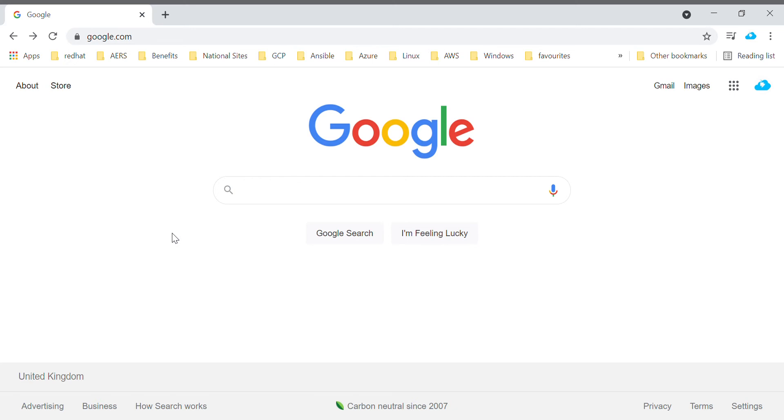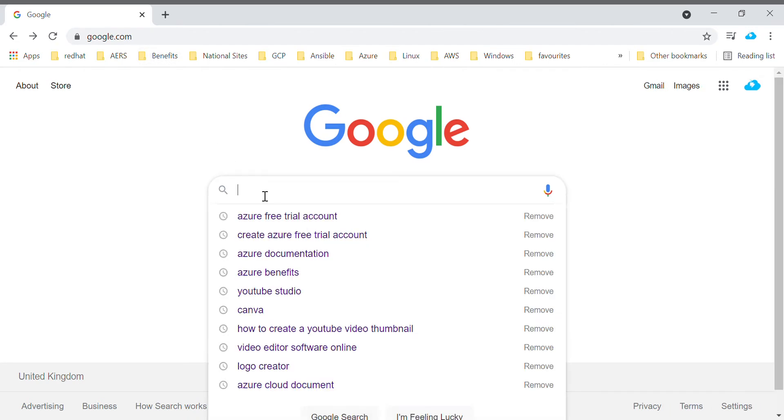Hello everyone, today we are going to discuss how to create a free trial account. So let's get started. Open your browser in your system and search for Azure free trial account.